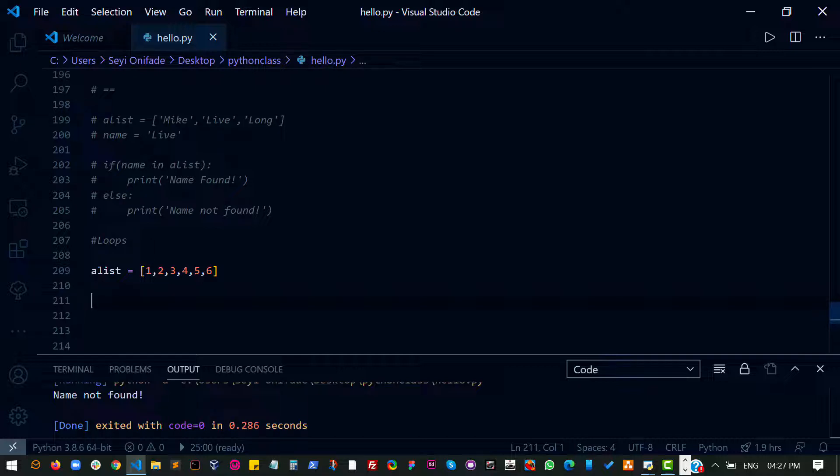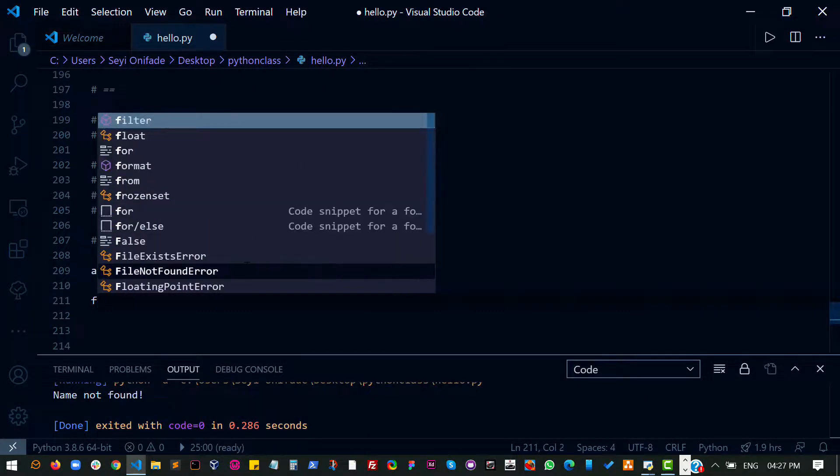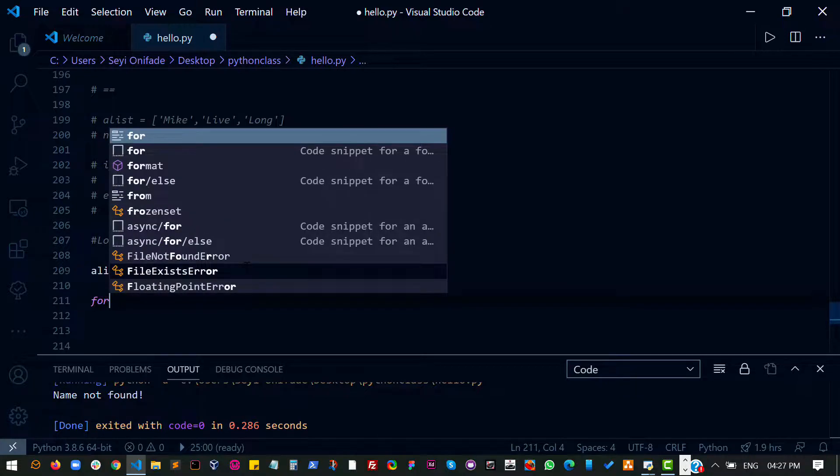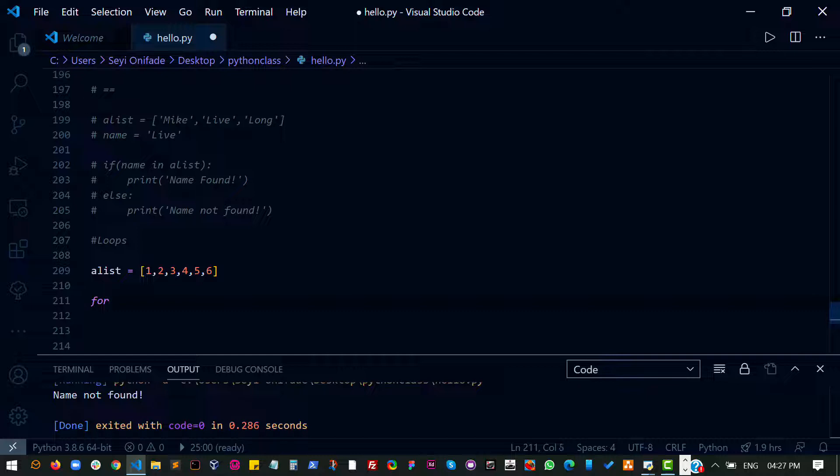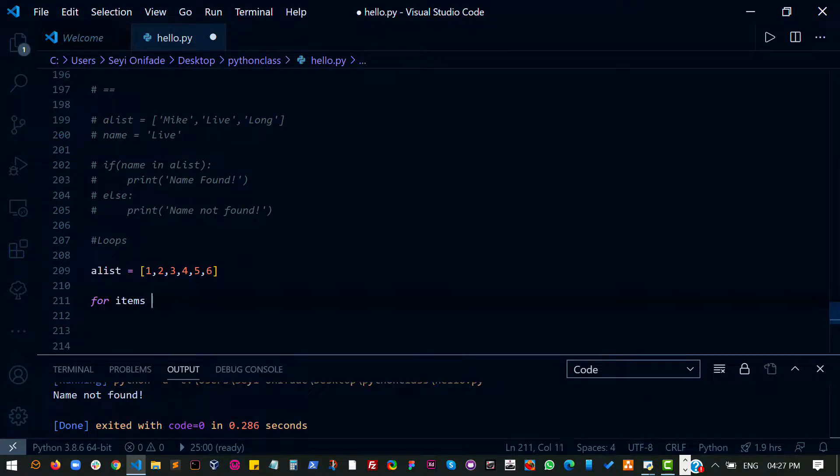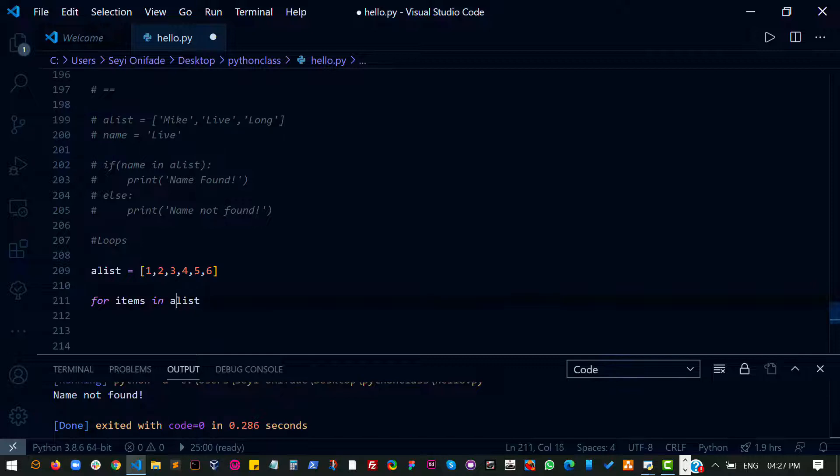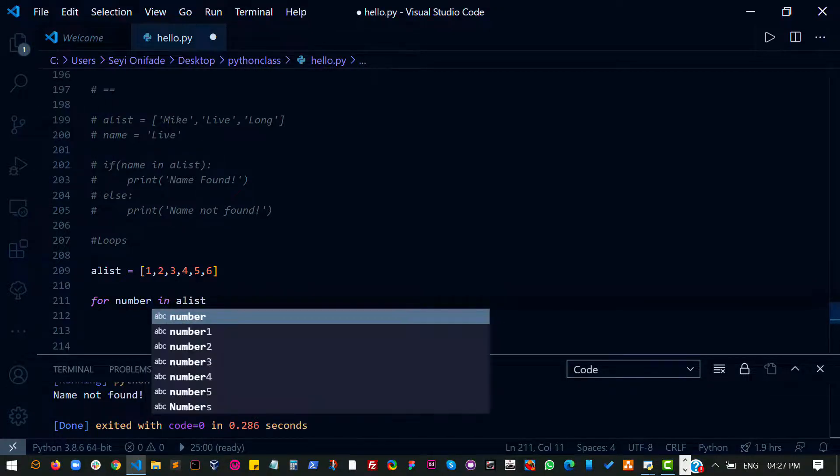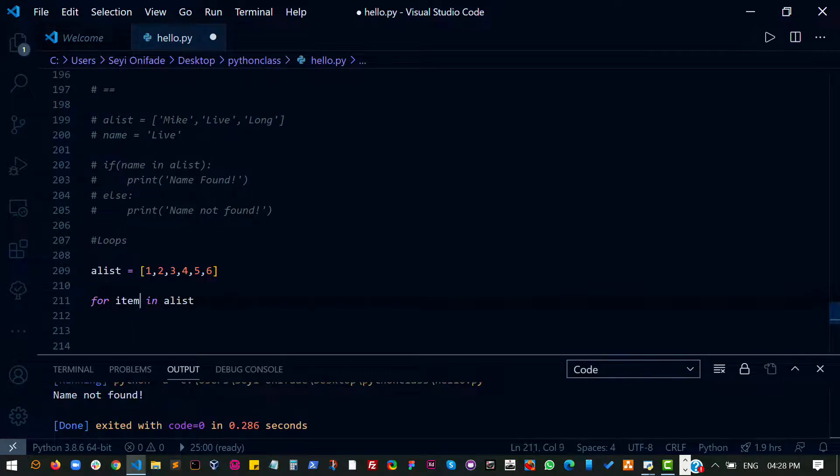Right. So what we can do, what we do in writing loops in Python is to say, there are, we are going to be using two types of loops for Python. But right now we are going to be doing the for loop. So for each of the item in a list. I can use anything I want. I can say for each of the number or for X or whatever, but I prefer to use items for each item inside a list.